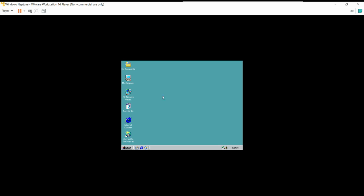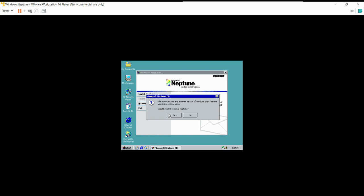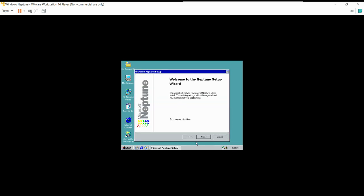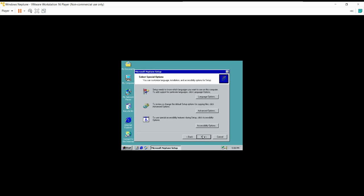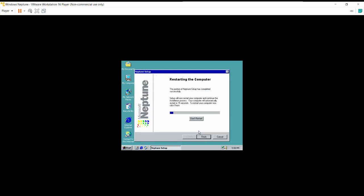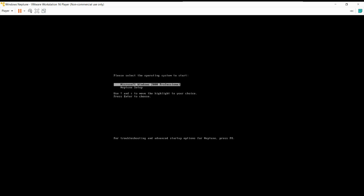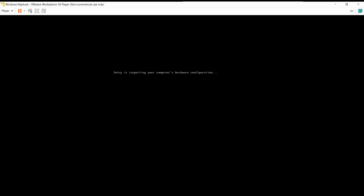I already have the Windows Neptune ISO inserted. Here it is: Microsoft Neptune. The CD says 'take the newer version of Windows than the one you're currently using.' Newer version — what, was this made like 2001? Highly doubt it. I'm pretty sure Windows Neptune released in 1999 and Windows 2000 released in 2000. So yes, we'll install Neptune. Welcome to the Neptune setup wizard — next. I accept this agreement. Restarting the computer — finish. We're going to select Neptune setup.